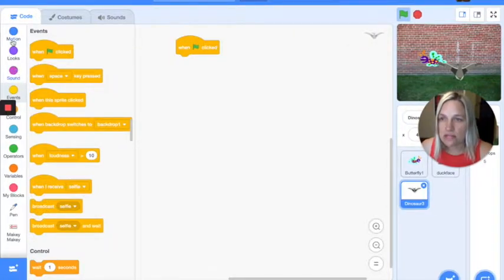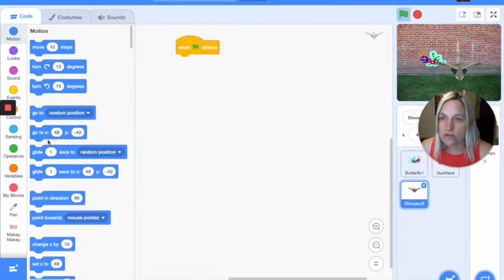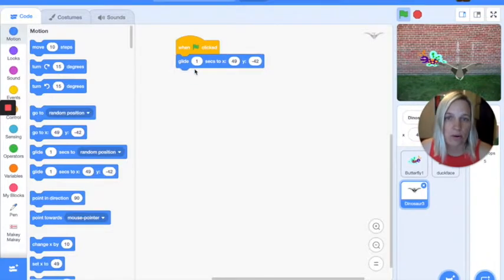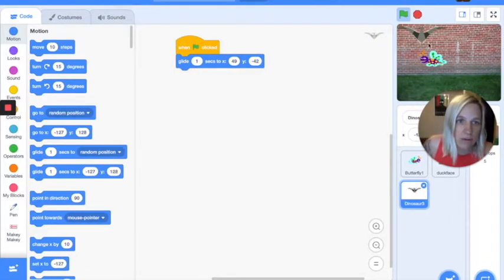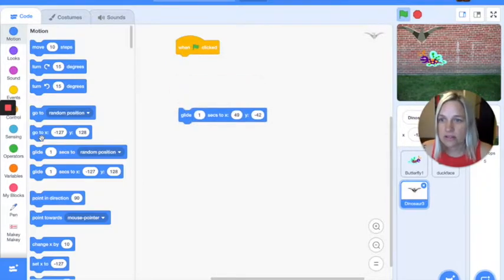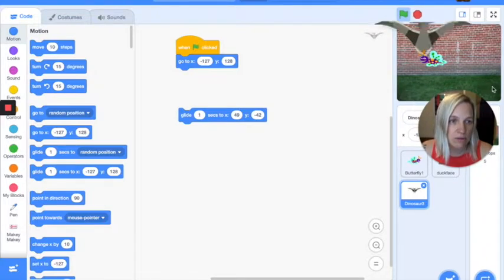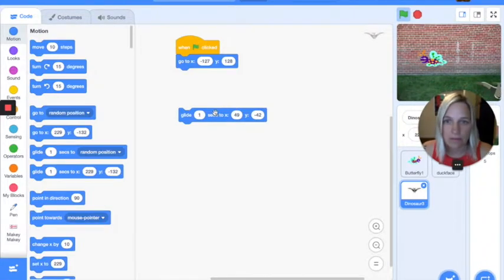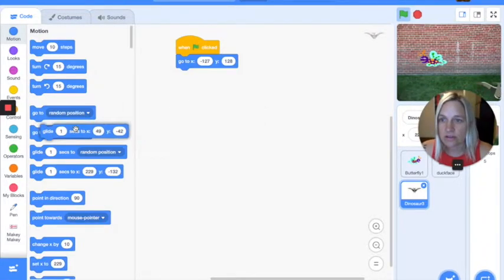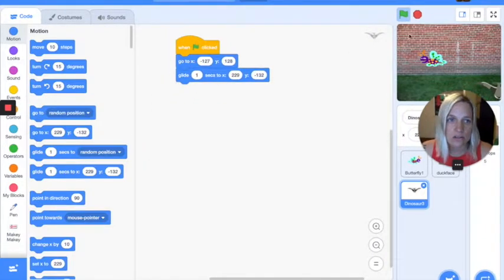So if I want the dinosaur, when I start the game, to glide for one second across my screen, I'll probably have to set him up here. He's going to start out right there at the top, and you can see the XY coordinates change. Then if I wanted to go over here when I start the game, I'm going to grab that glide block and set it up.